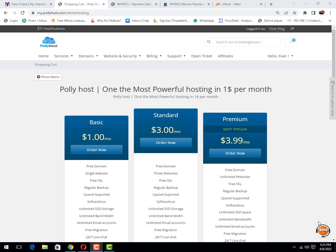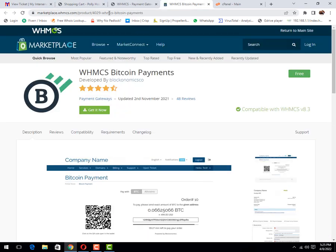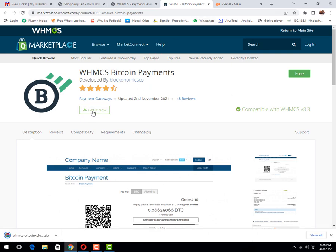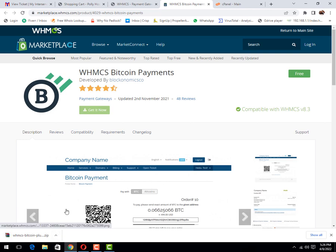Good morning friends. Today we will learn how to integrate Bitcoin with WHMCS. Let's start our video. First of all, you need to go to this link. I will place this link in the description and click on get it now. This file is downloading now. It's a little file, that's why it's downloaded quickly.